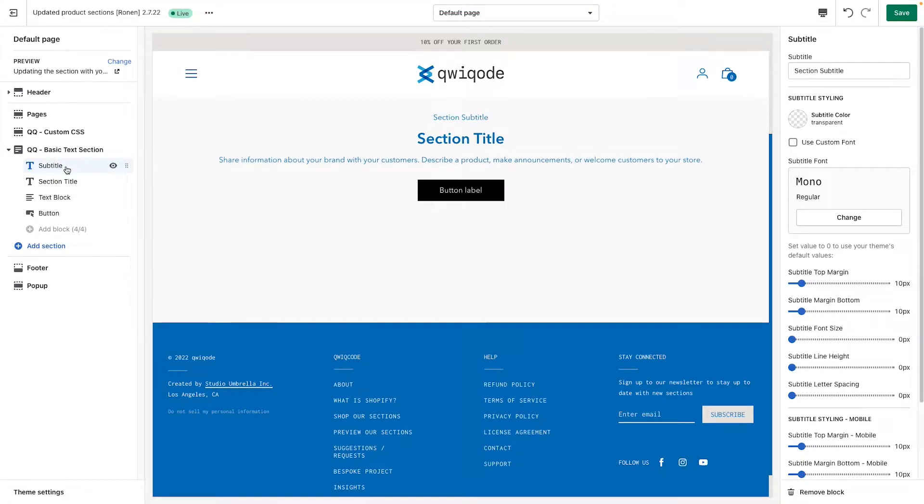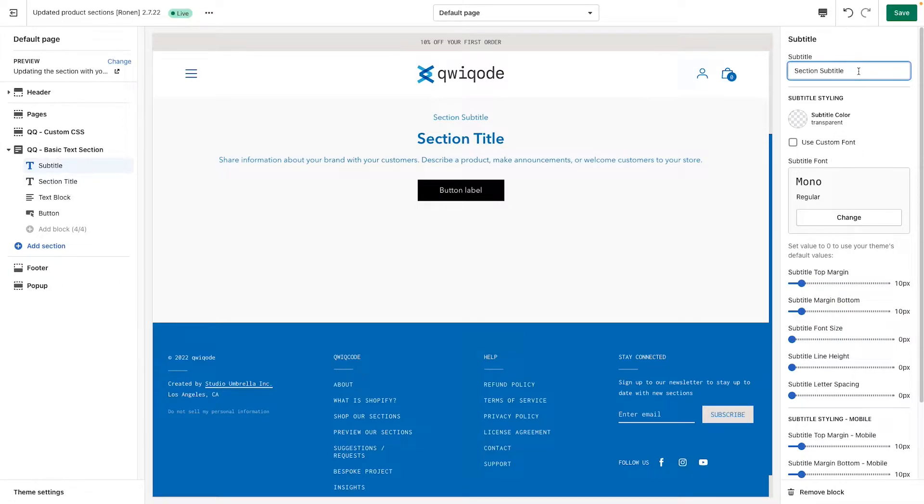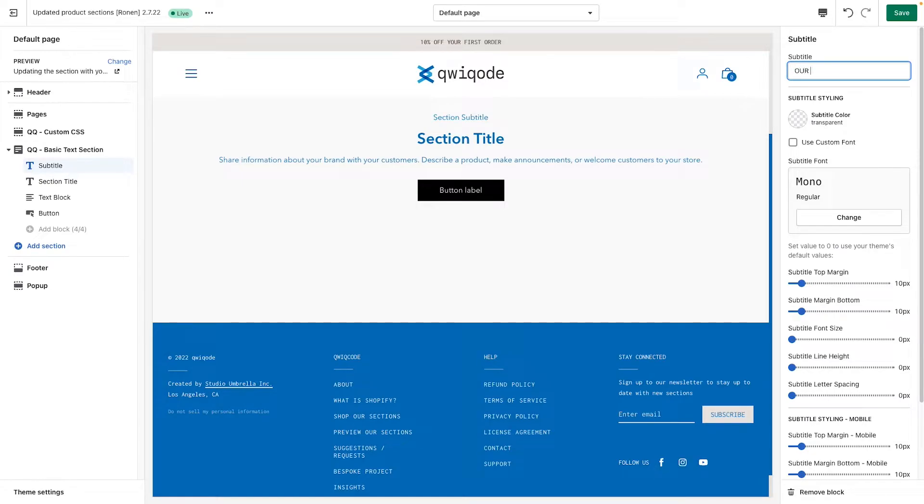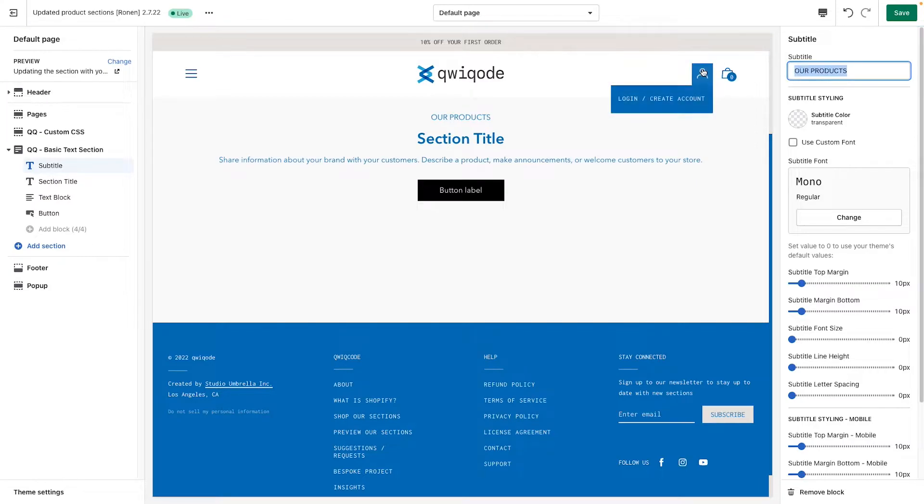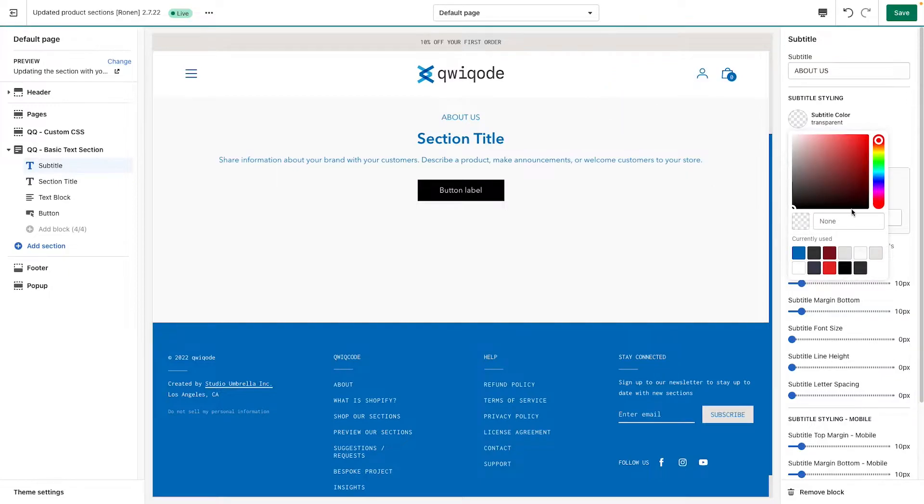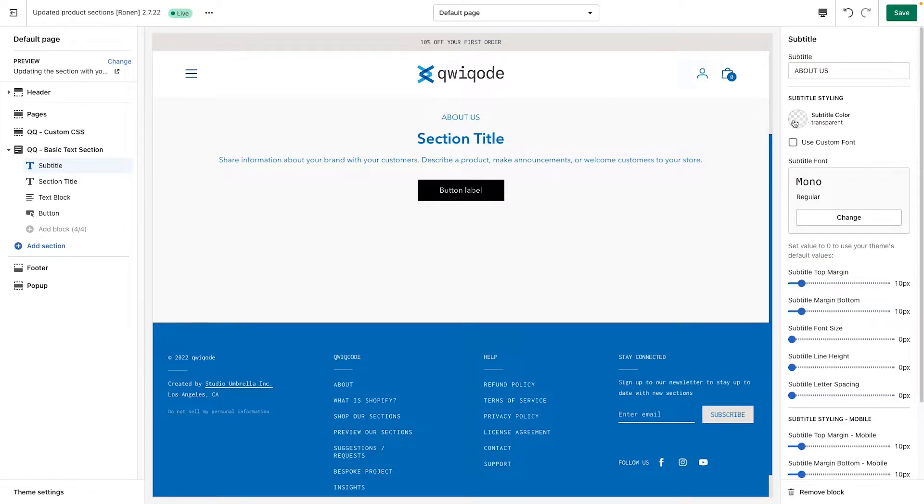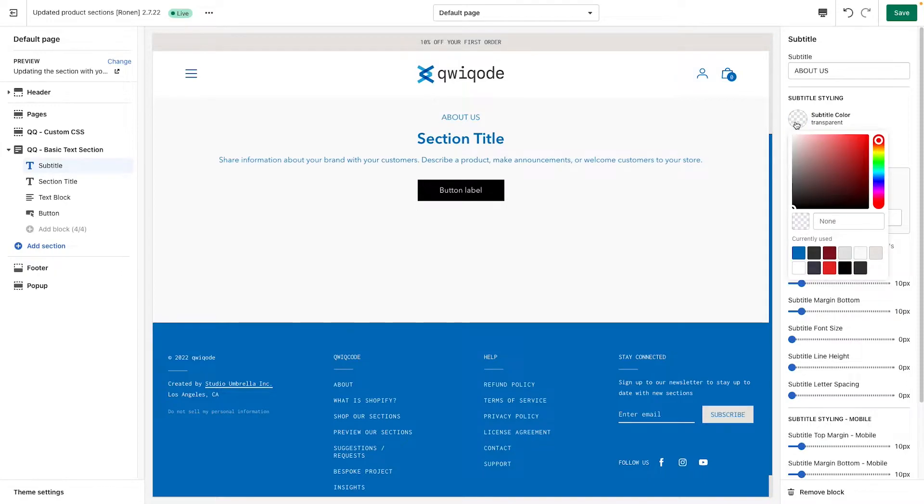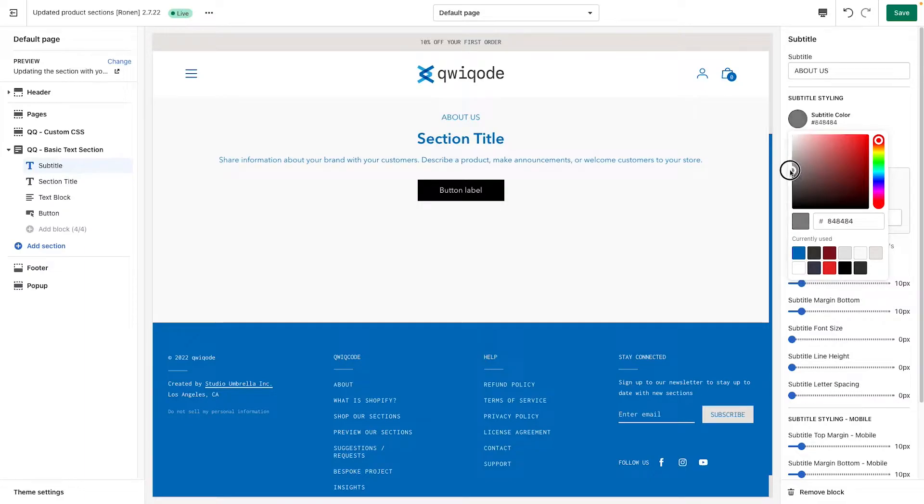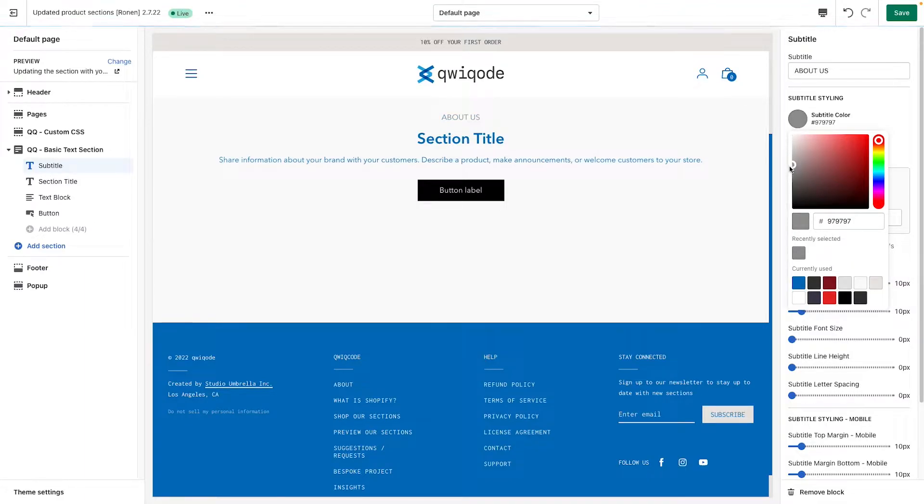To add content, you'd go to each one of these, you'd click on it. You go to the right side, at the very top you can add the section subtitle. So let's just do our products, let's say, or better yet, about us. Then you can set up the color. If not, it takes the colors from the website, but let's make a dark, like a medium gray color.